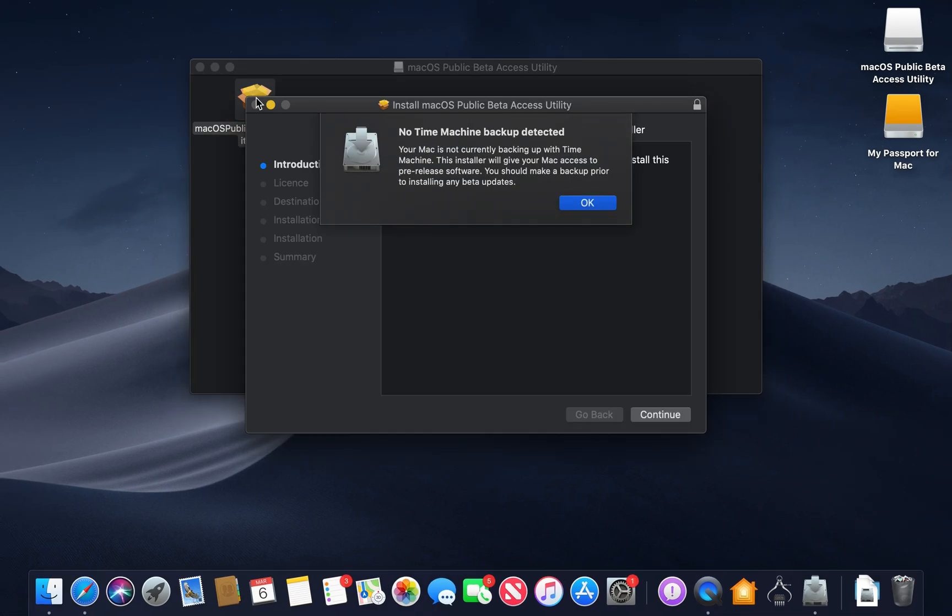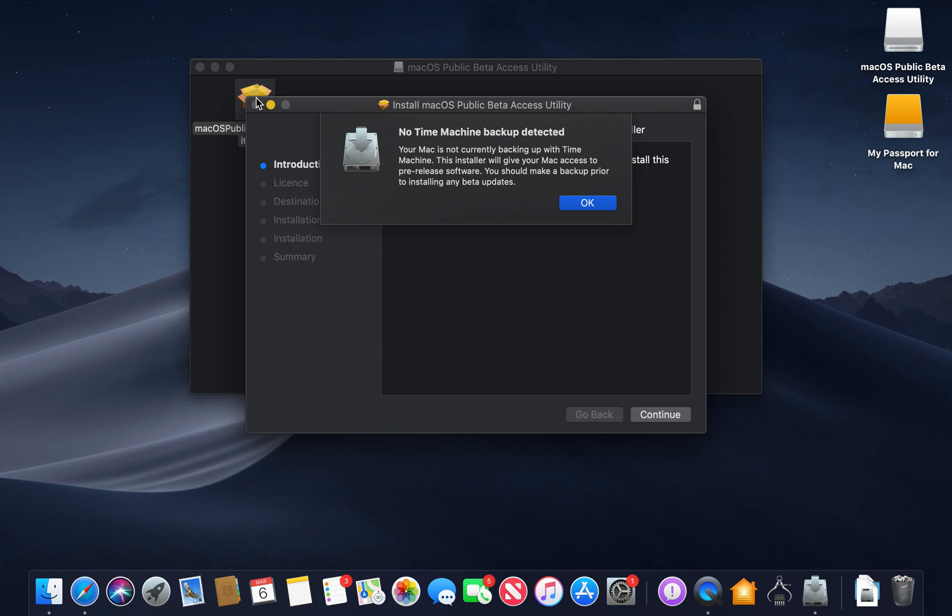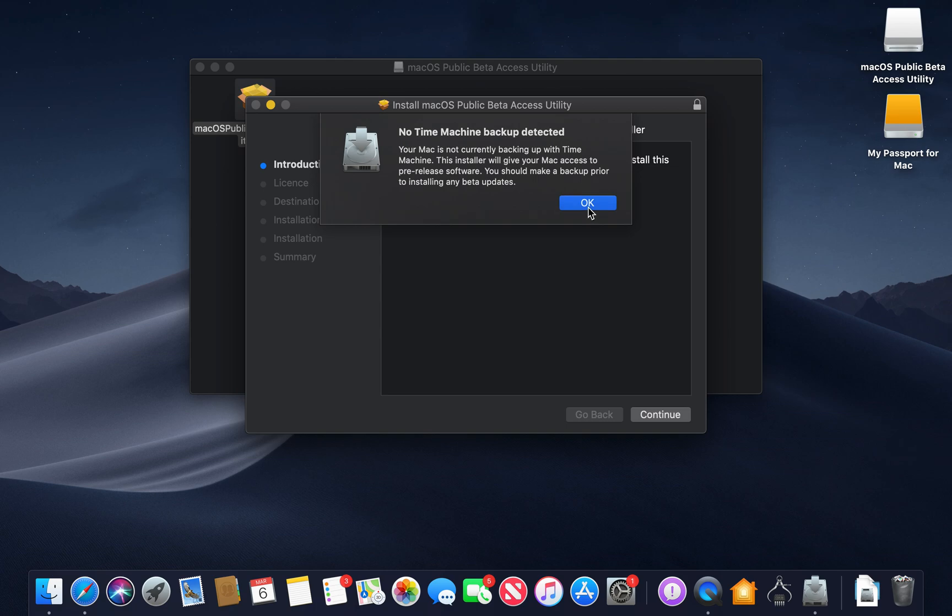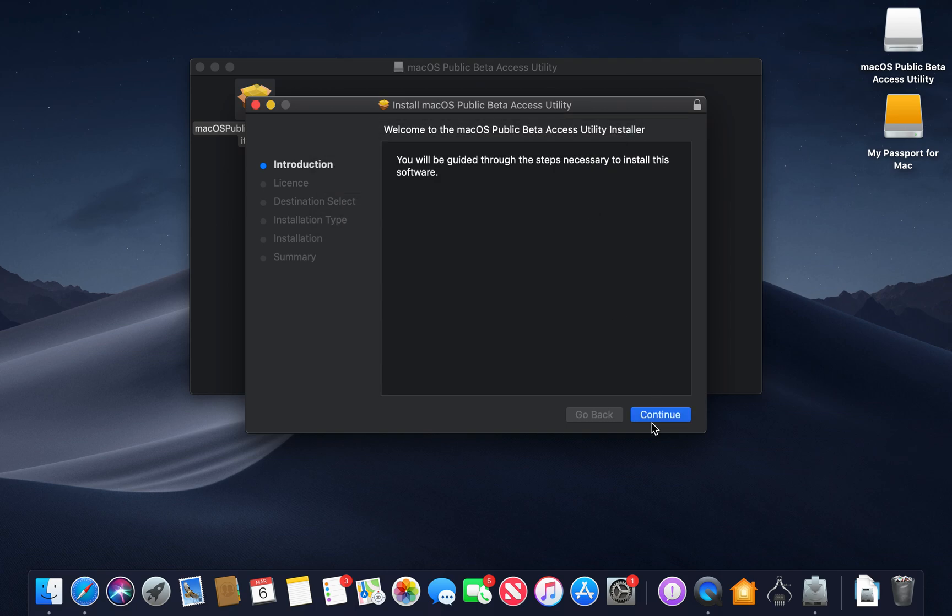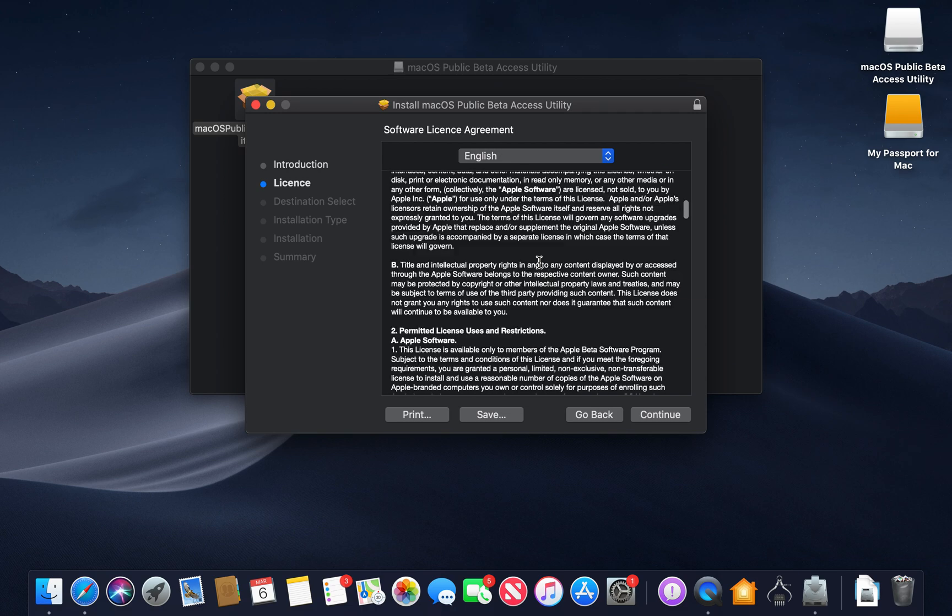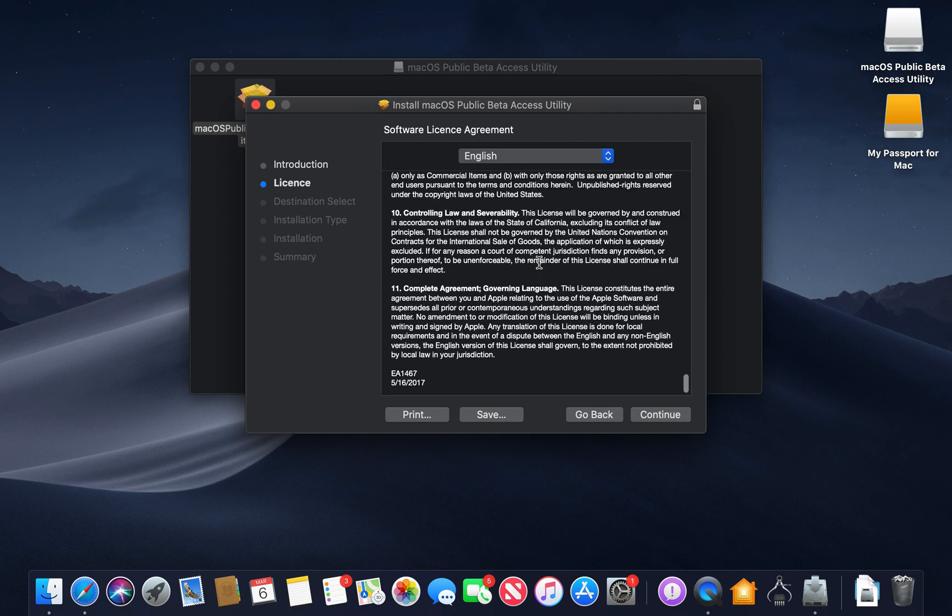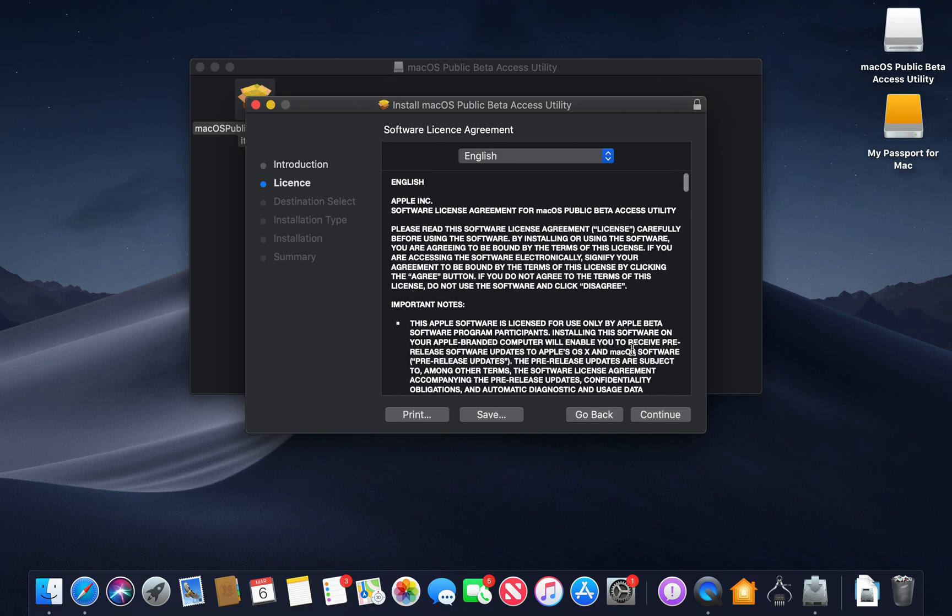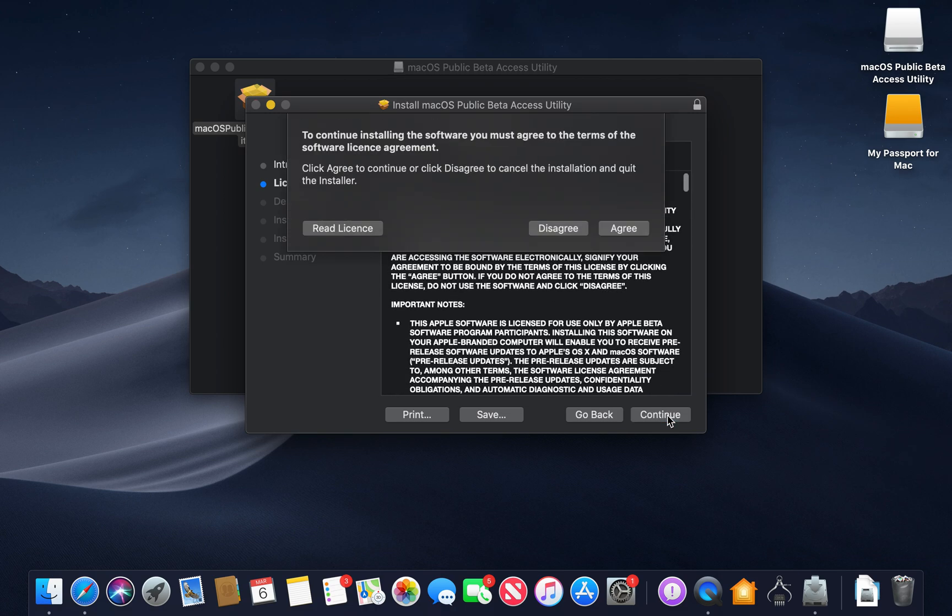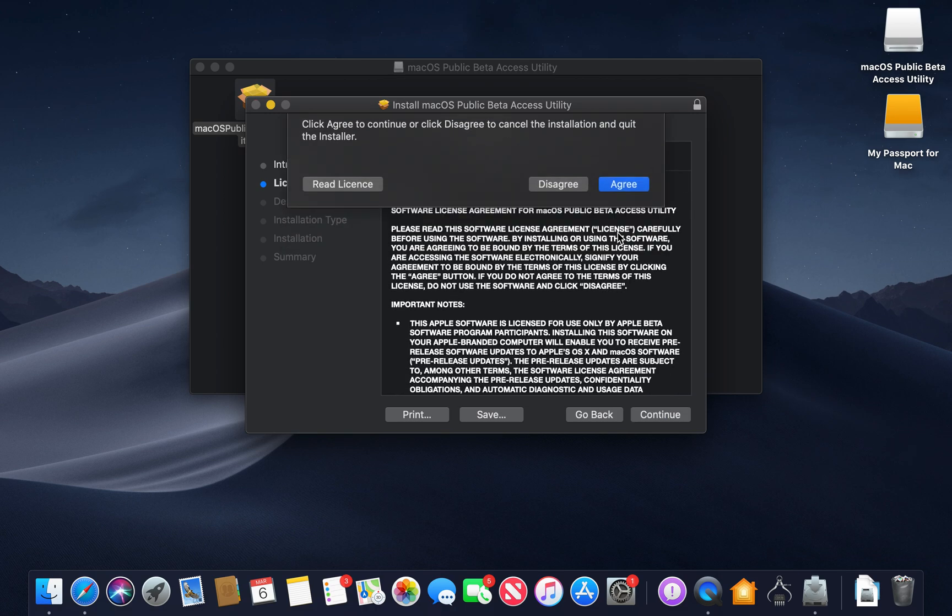Now guys, it's going to prompt me that I have not backed up my Mac, but this will not come up if you have backed up yours. Now I'm going to press continue guys, and if you want to go through the software license agreement you can go through there, then you want to press continue, then agree.